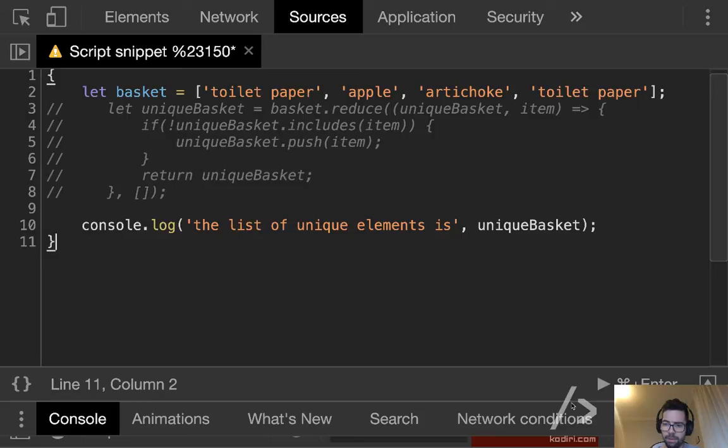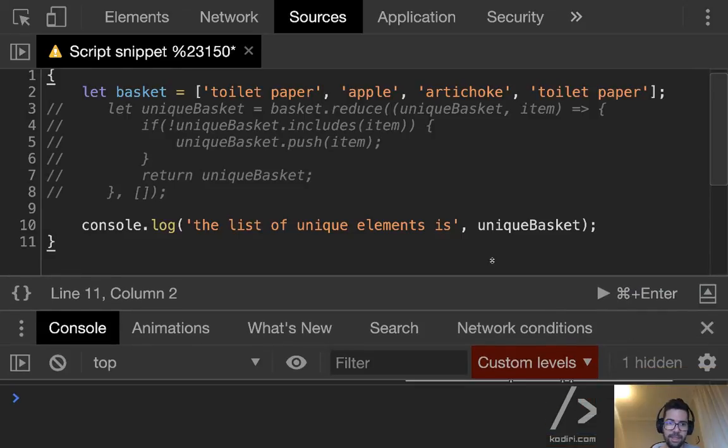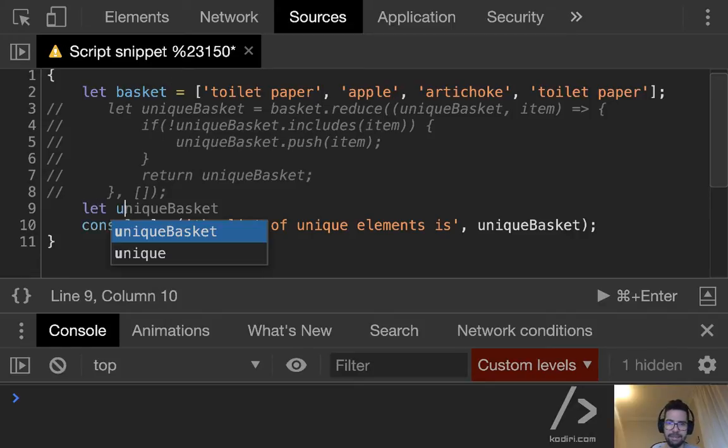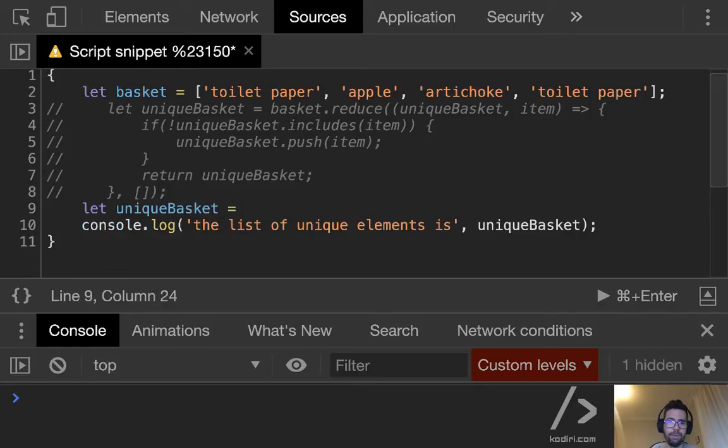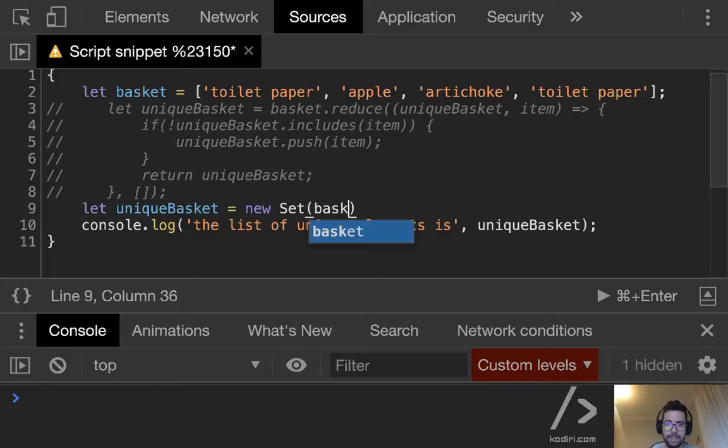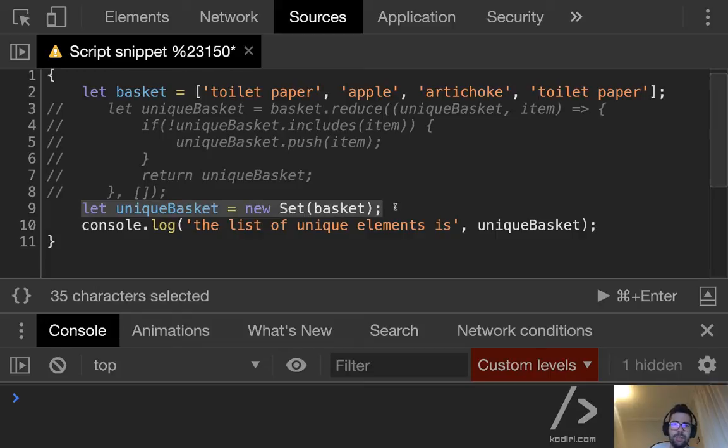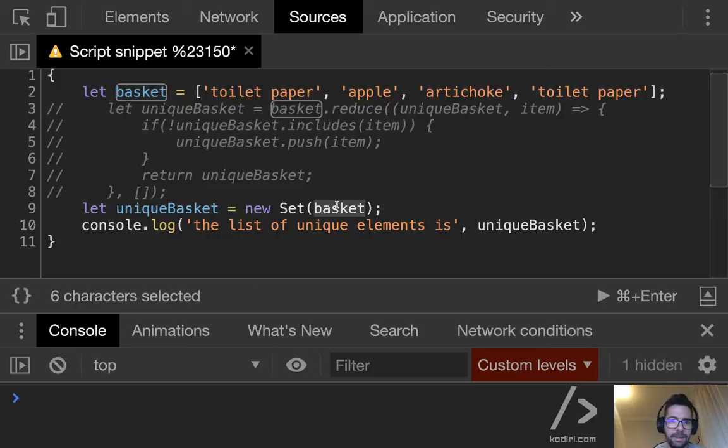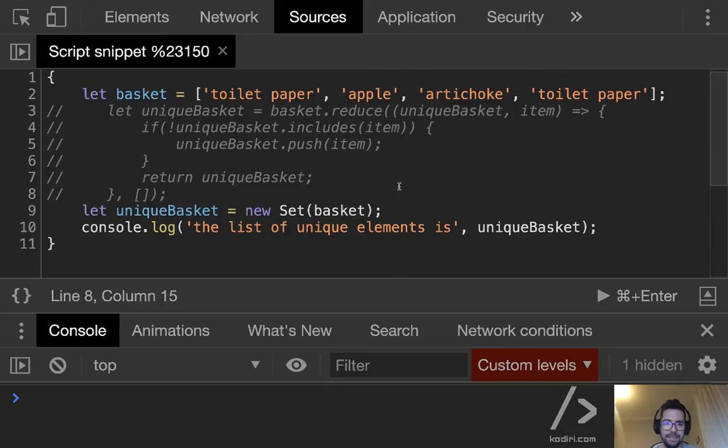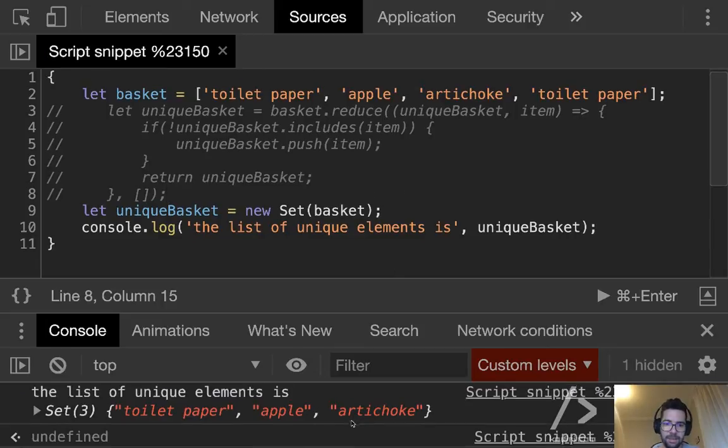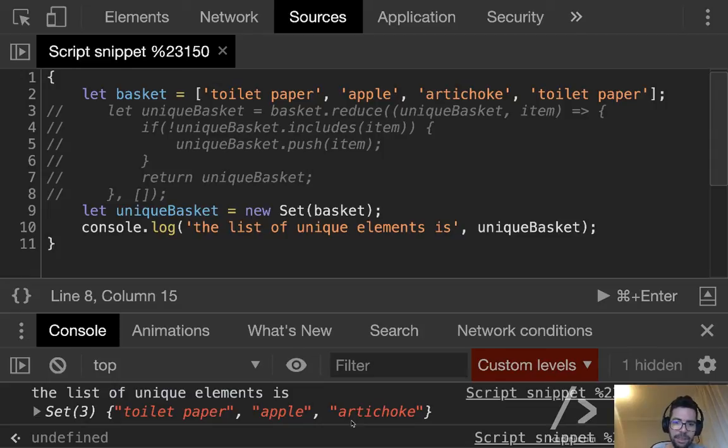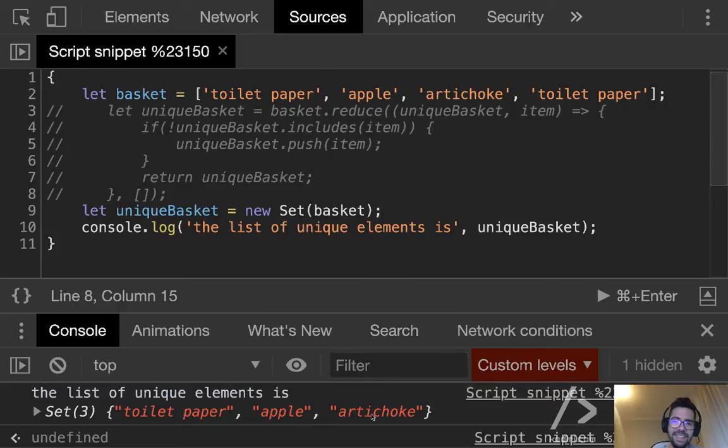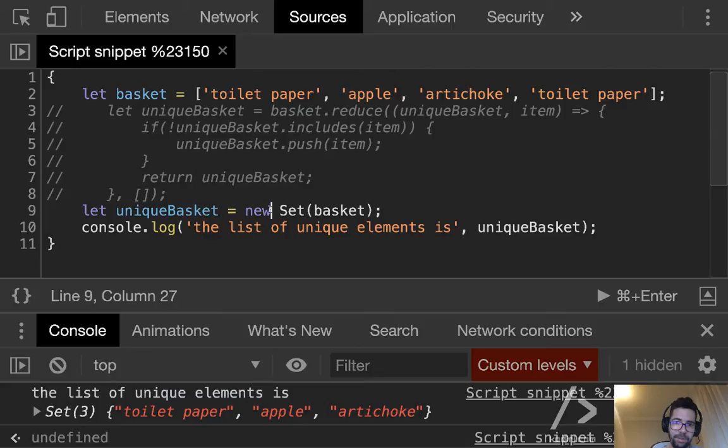And now pay attention because I'm going to replace this one, two, three, four, five, six lines of code with a single line. So let me remove the reduce thingy. And now, yes, look at something. Using Set, we can remove the duplicates automatically. Look. Let unique basket equals new Set. Look at the syntax. That's it. This line of code is some sort of equivalent to these six lines. So new Set receives an array, and it removes the duplicates. Nothing more, nothing else.